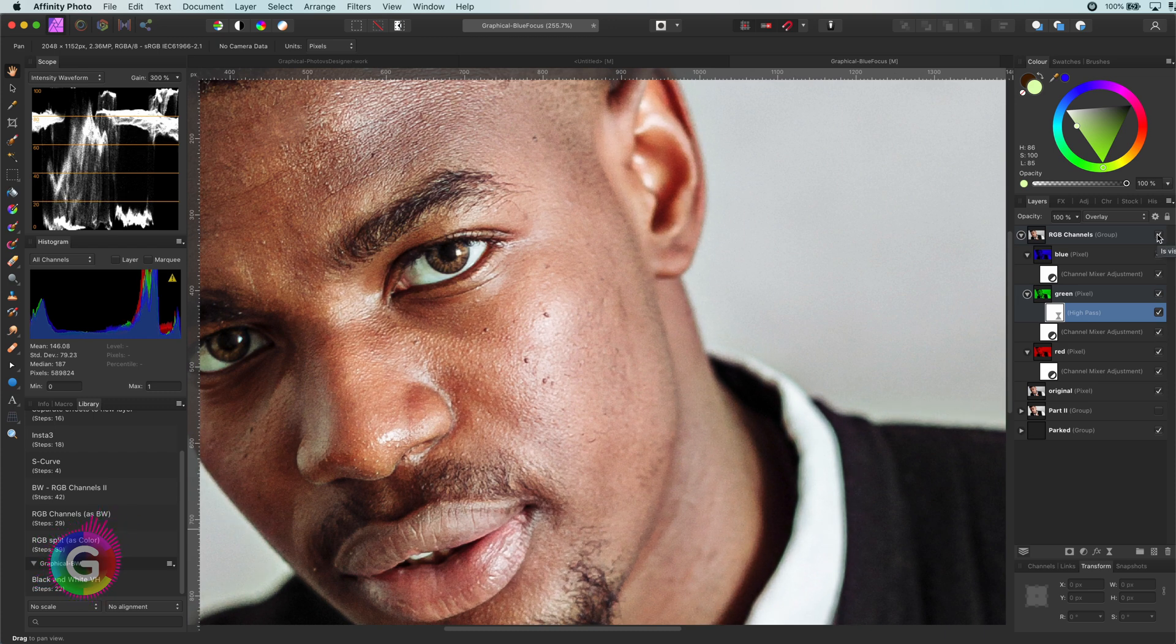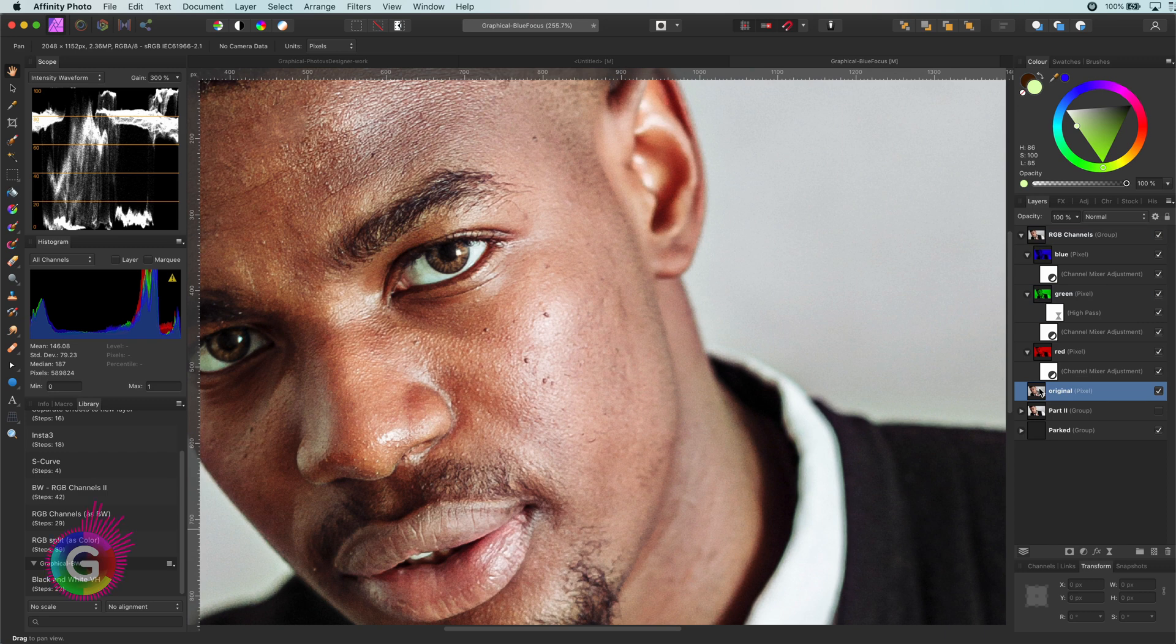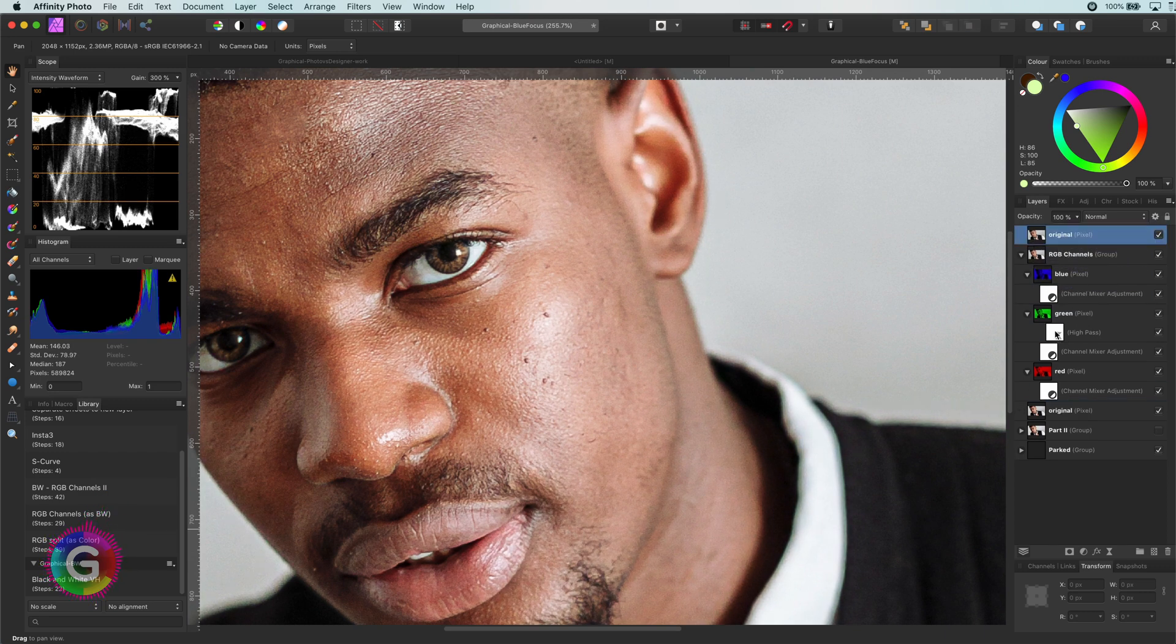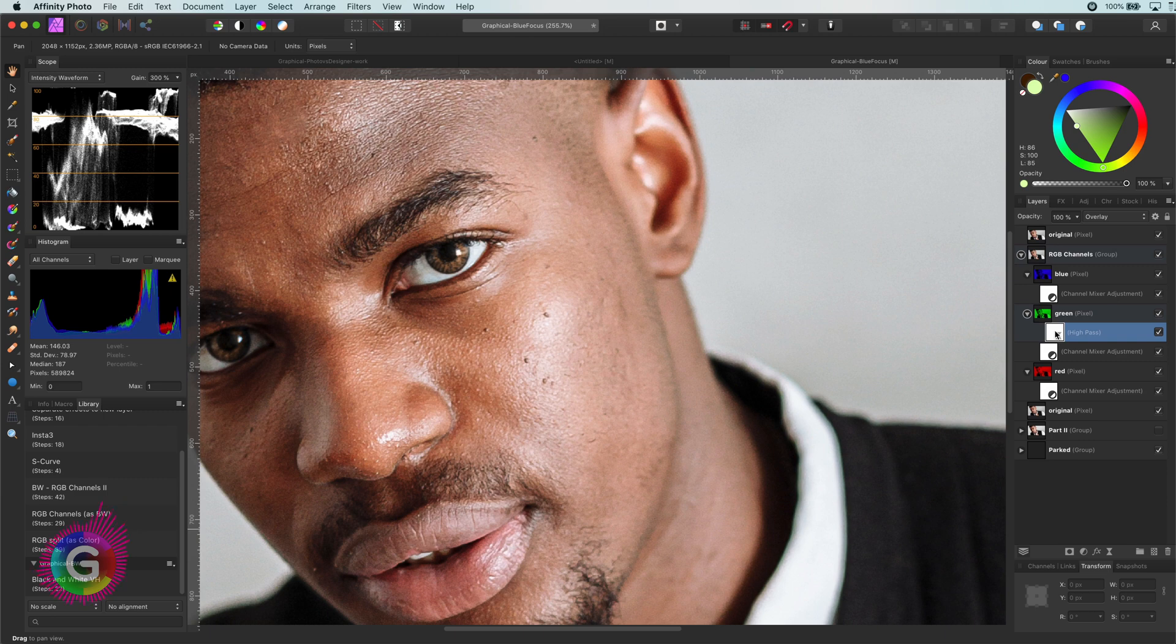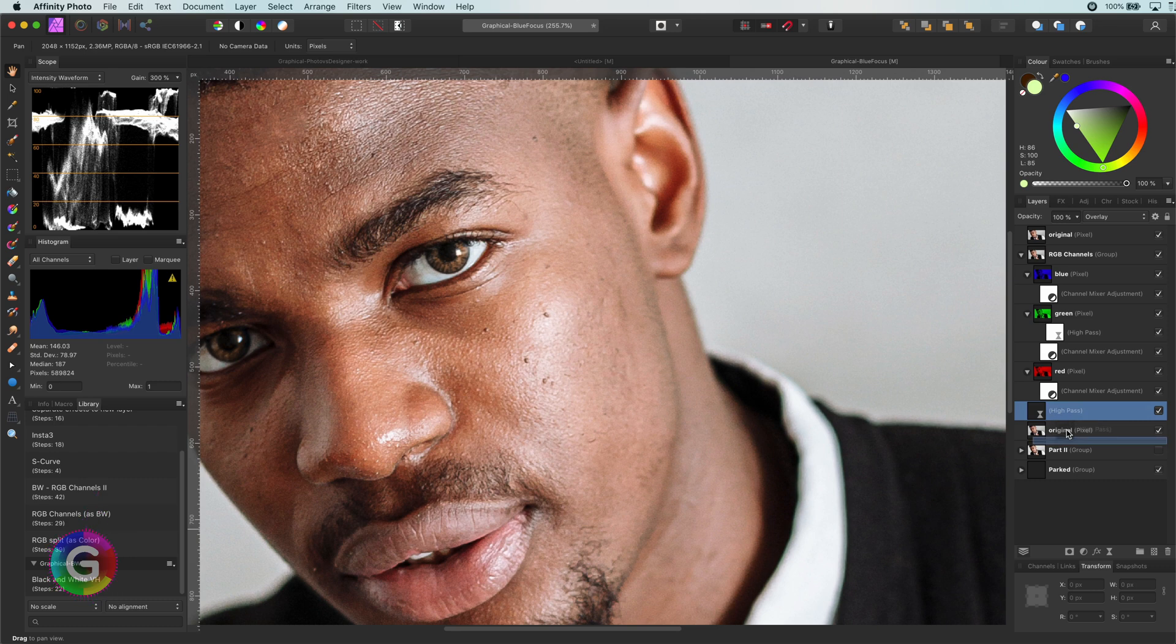Let's compare it with regular sharpening. I will first make a duplicate of the original image and move this to the top, so we can use this later for comparing. Next, I will copy the high pass filter and paste it into the original below.